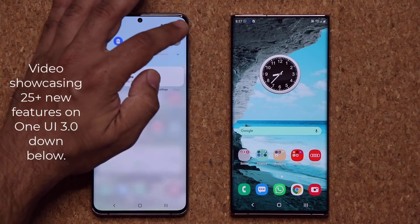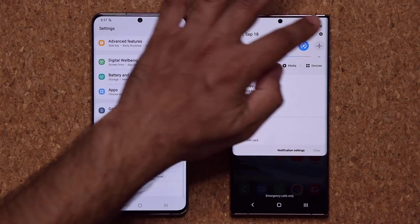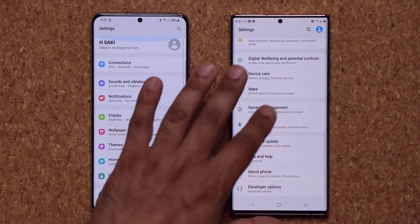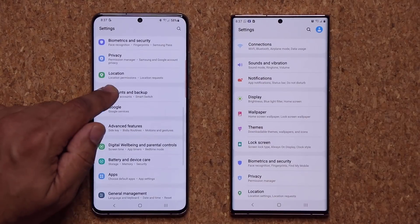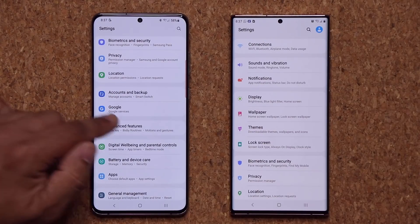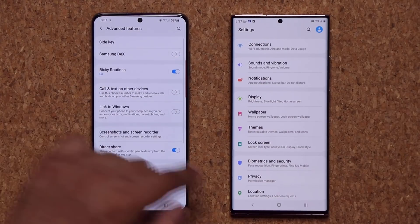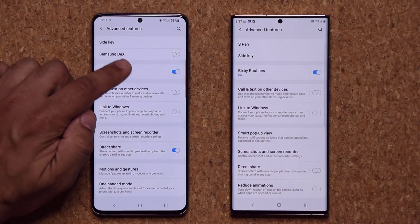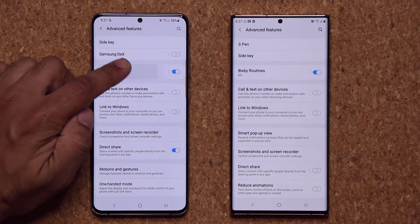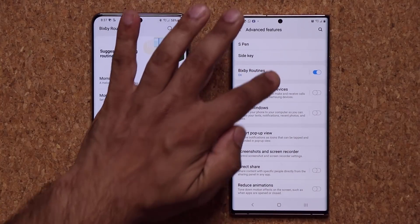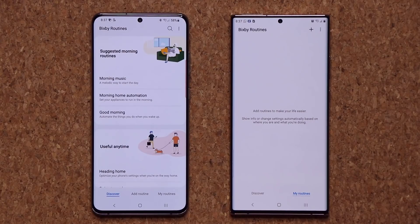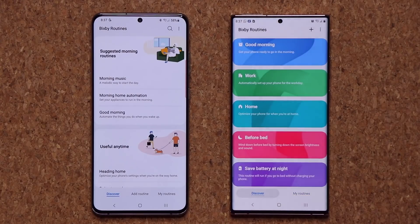Now let's go to the settings. I'm going to go into my Bixby routines option, so we're going to scroll down to Advanced Features on both devices. When I go to my Bixby routines, immediately you're going to see a brand new interface. So let me go to the Discover tab.